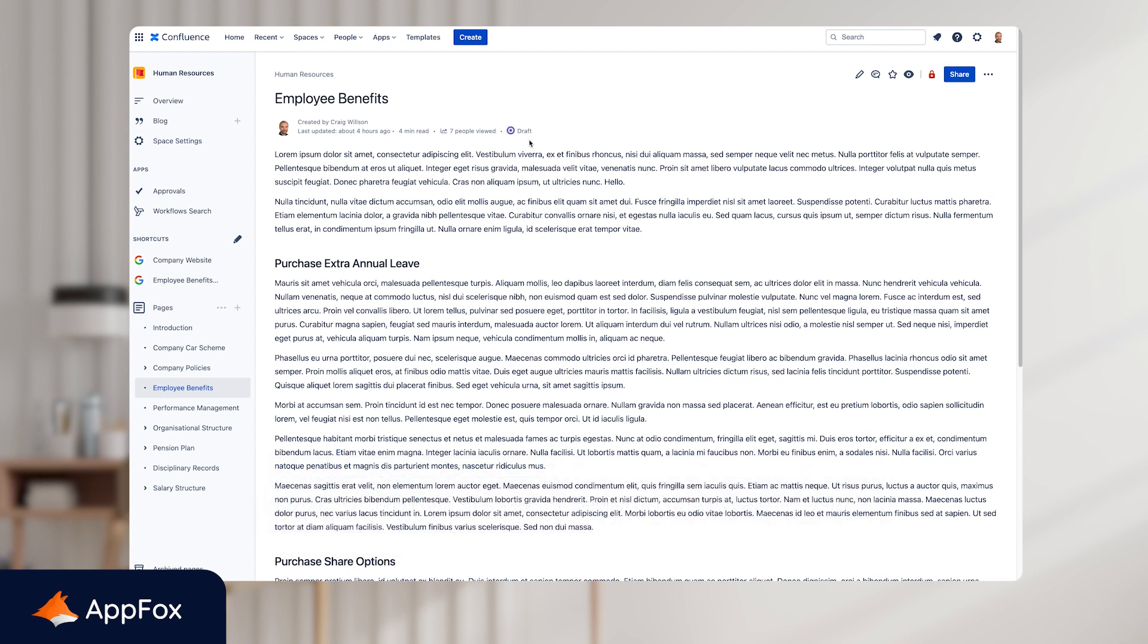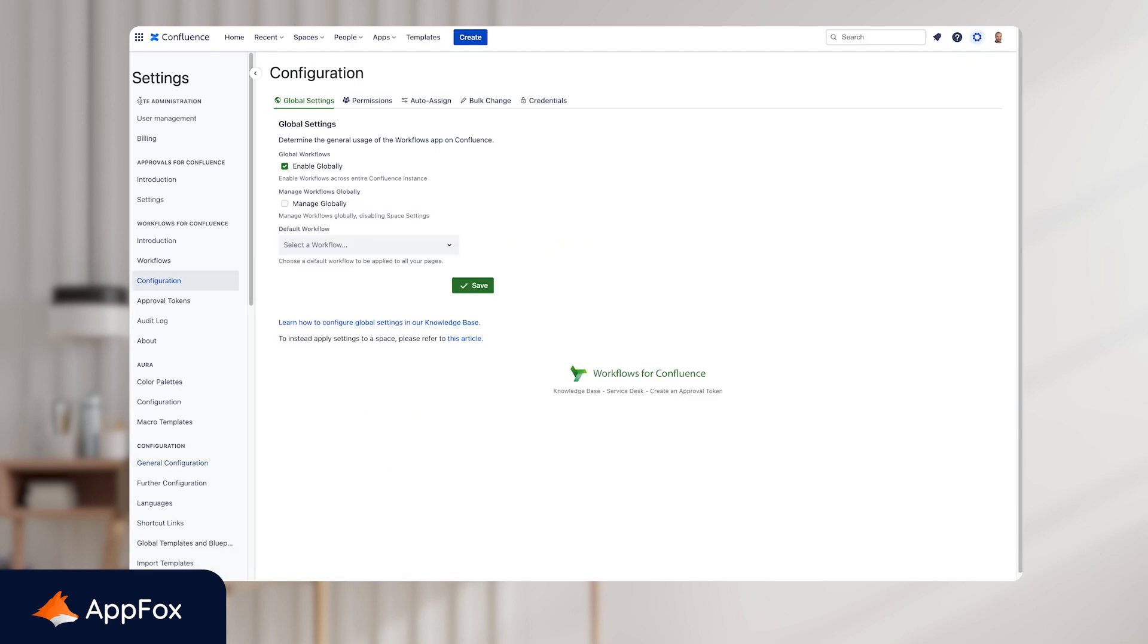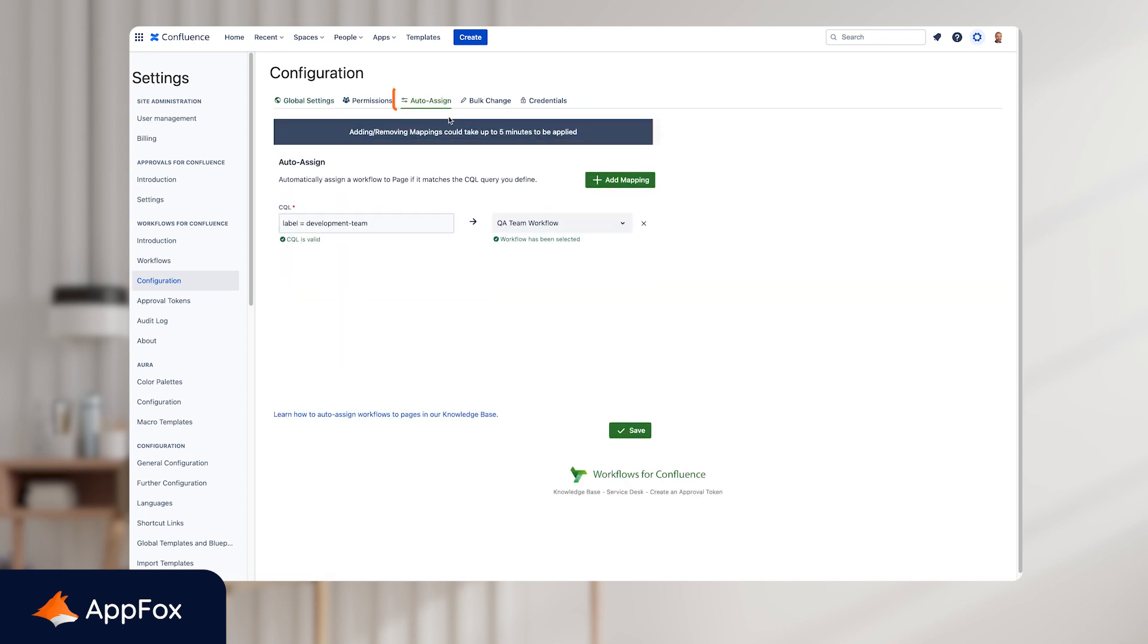So we'll start with the first method, which is adding workflows to new pages. And this is made possible using the auto-assign feature, which is available in the global admin setting for workflows. So we'll start by jumping back into the global admin settings and then clicking into the configuration settings on the left hand side. And then from these options, you just need to select the auto-assign option here.